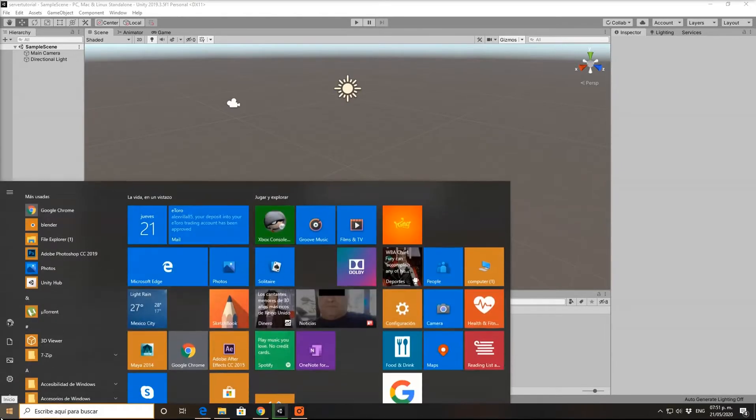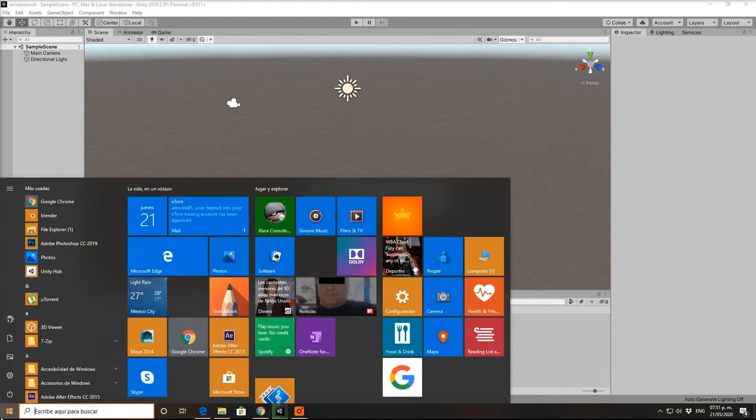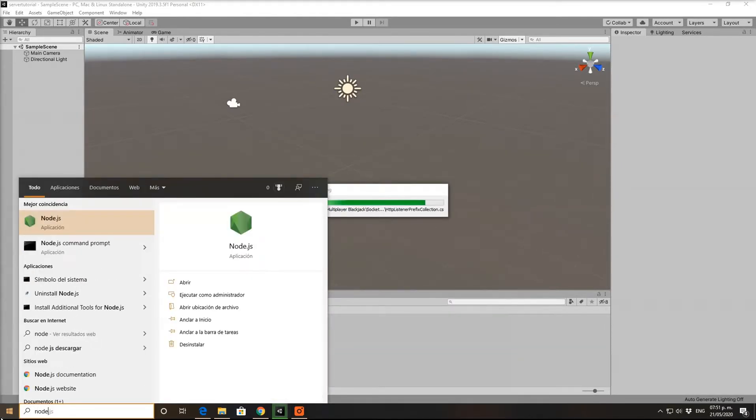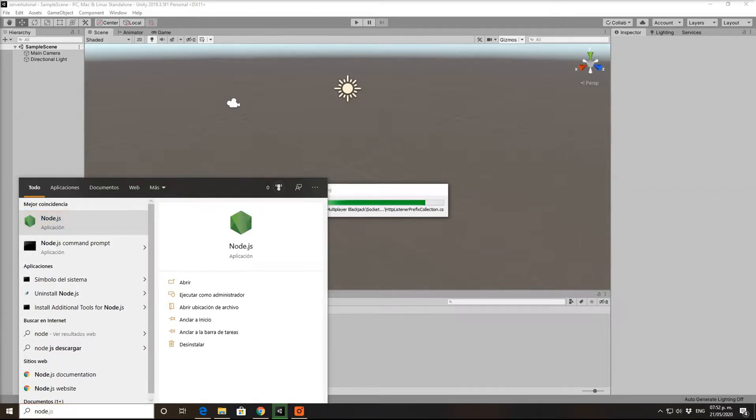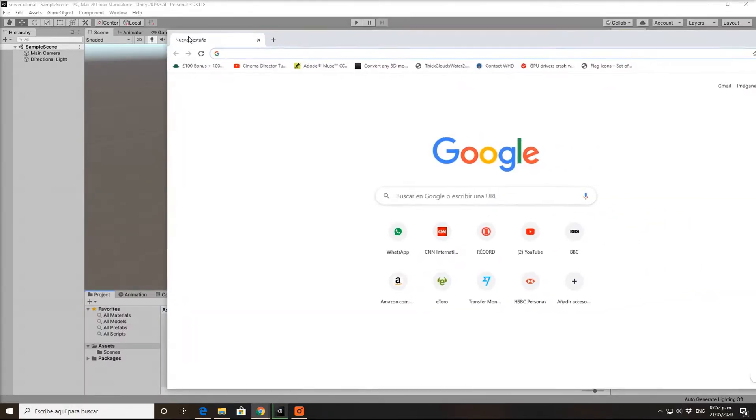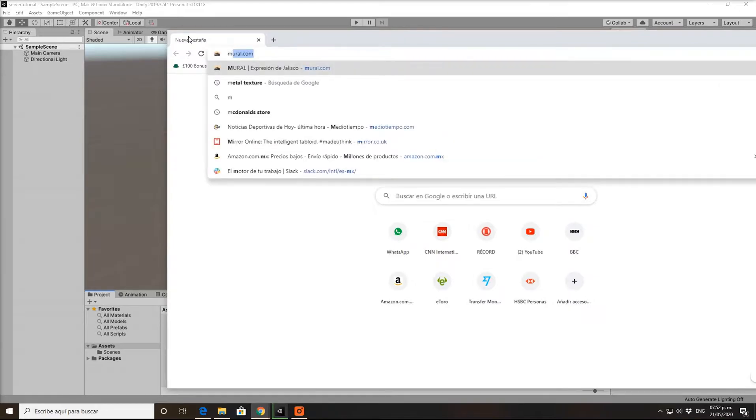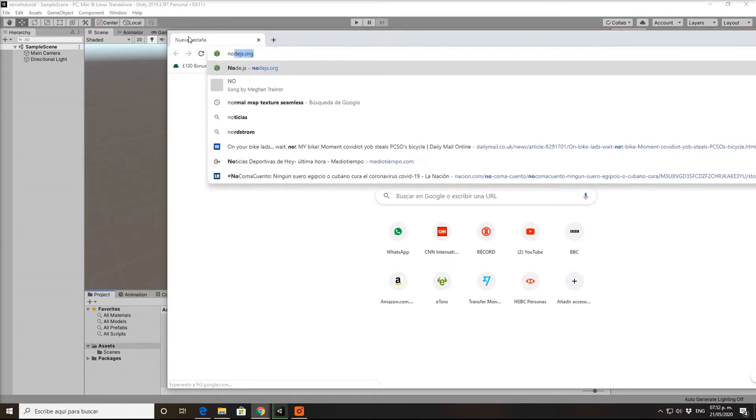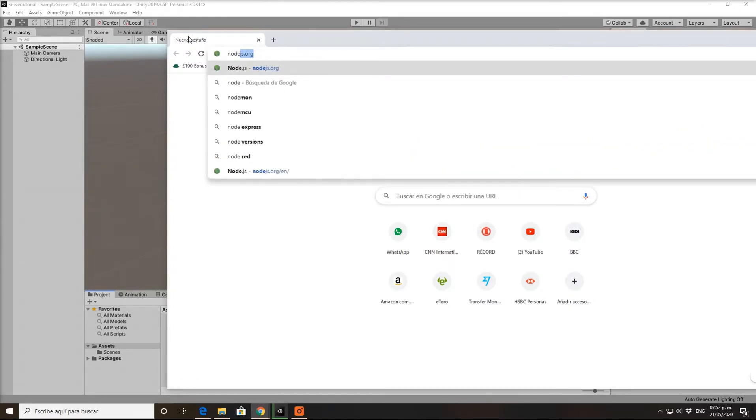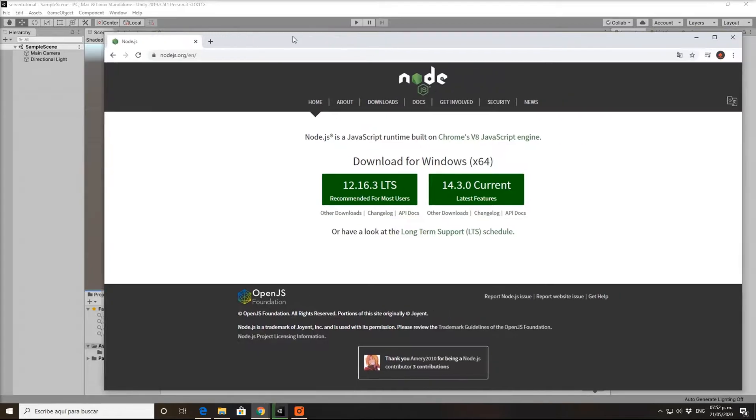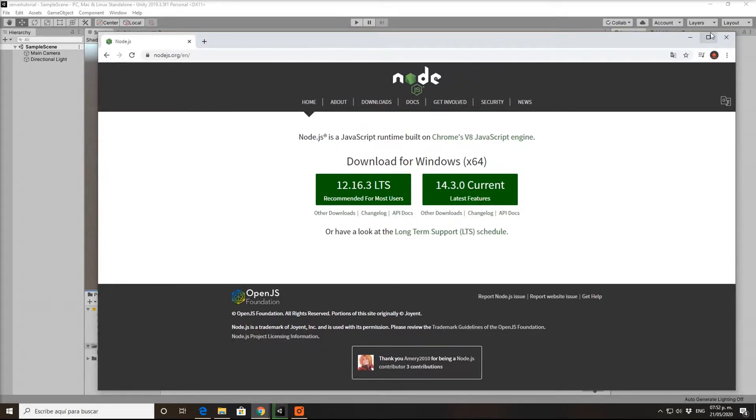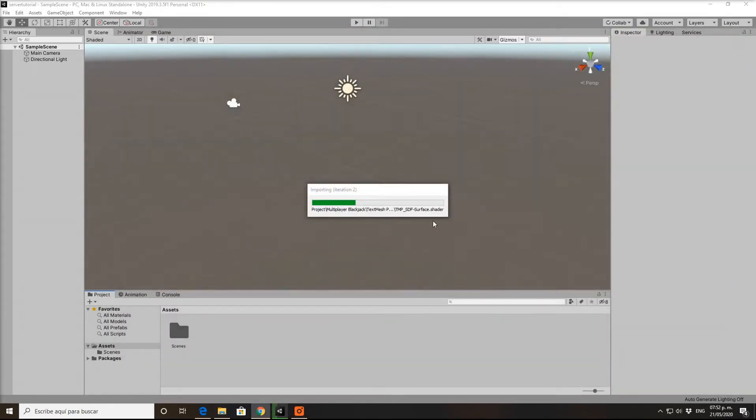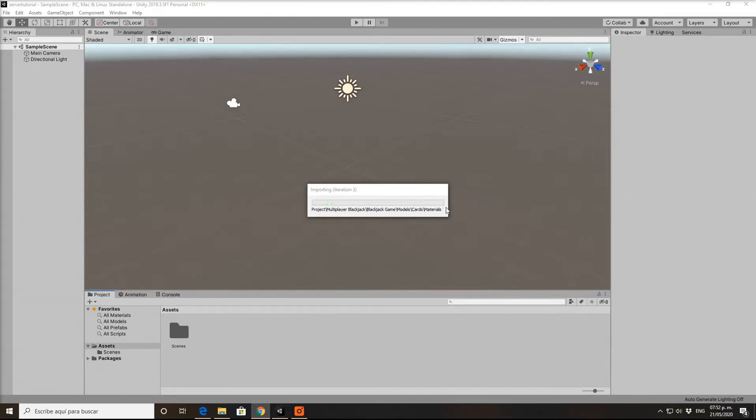While it's importing, another thing you need is Node.js. You need to install this on your computer if you don't have it. It's easy, just go to the Node.js page. A lot of developers already have this, so just install it and that's it.